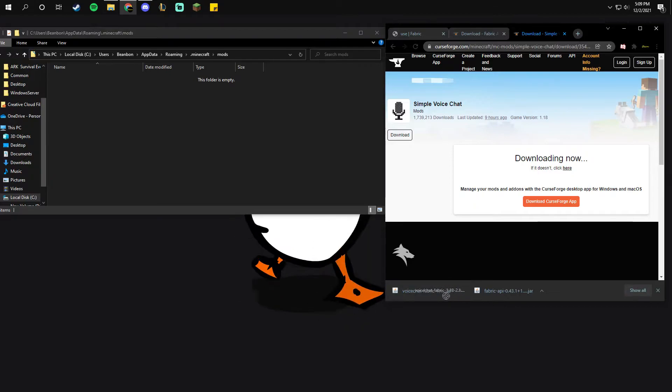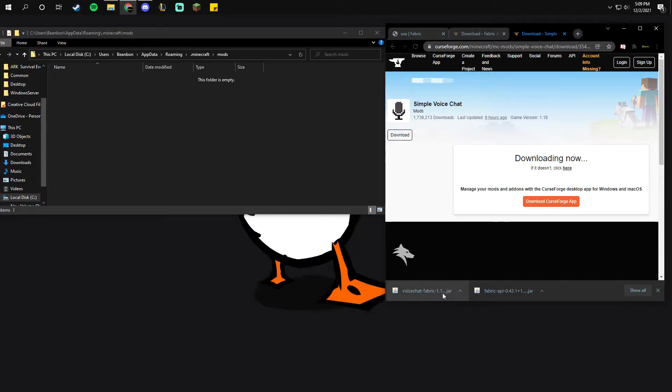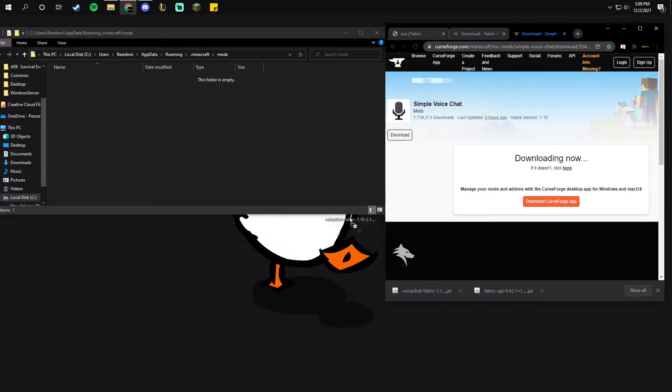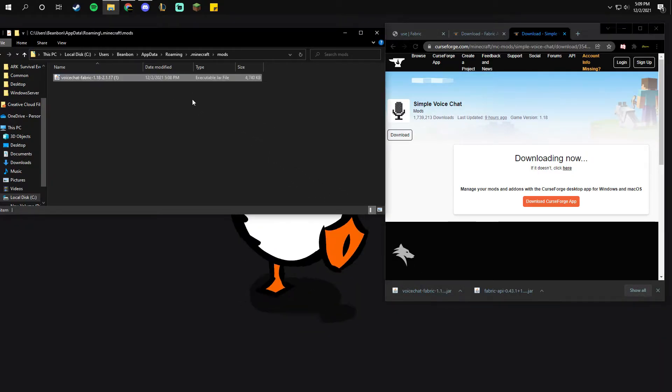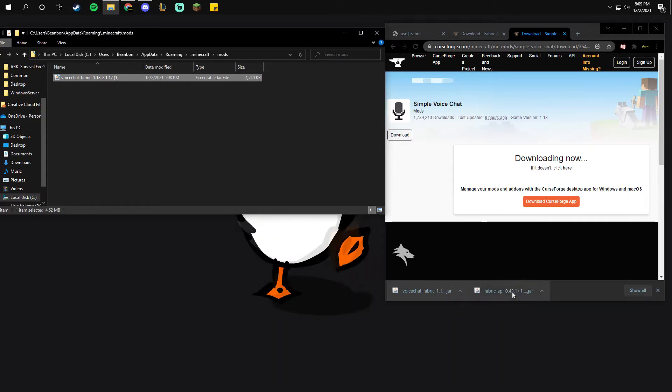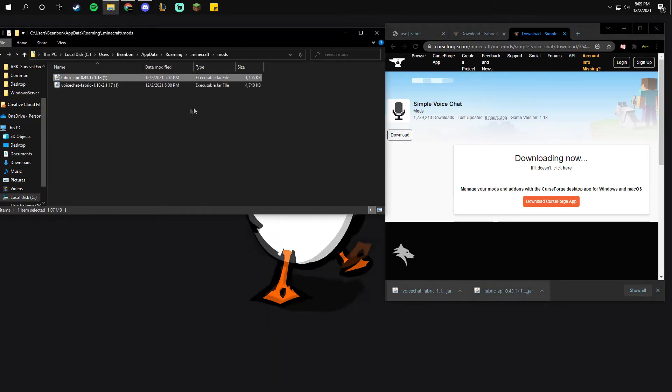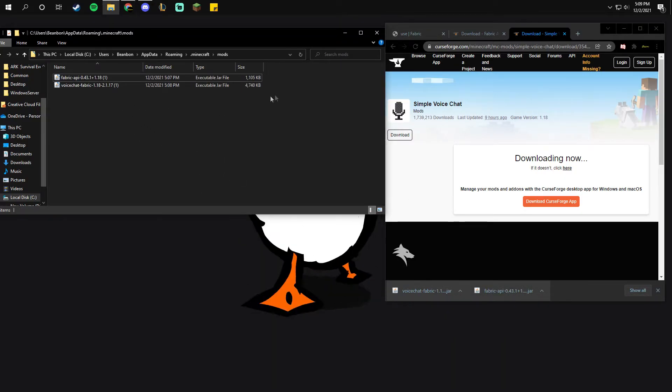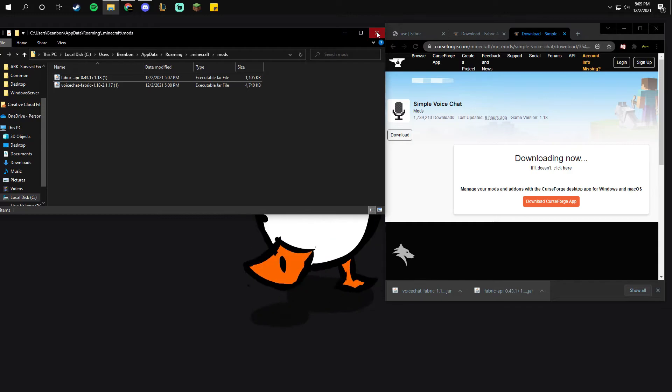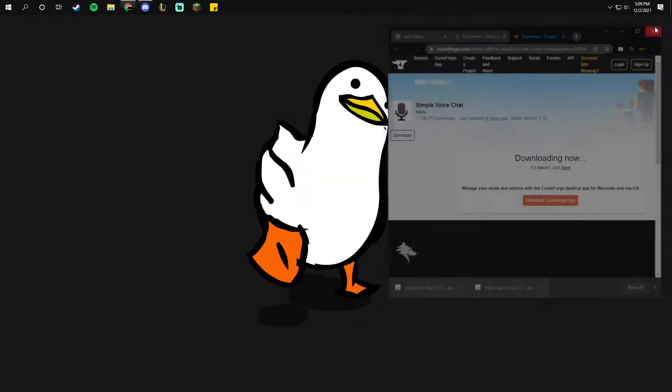Drag and drop the API. This is the voice chat. Drag and drop the voice chat, and you're going to drag and drop the API. Once you have those, you can close everything out.